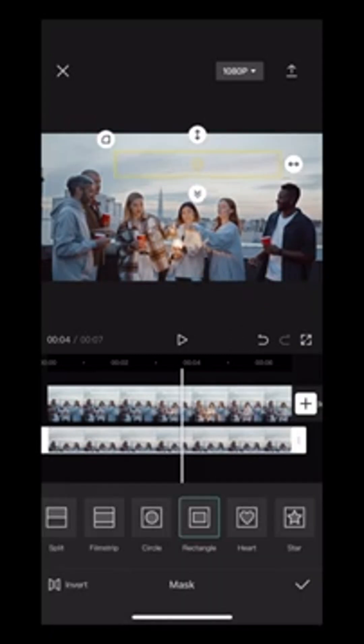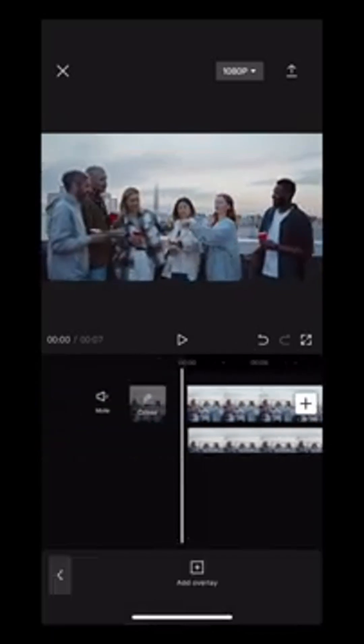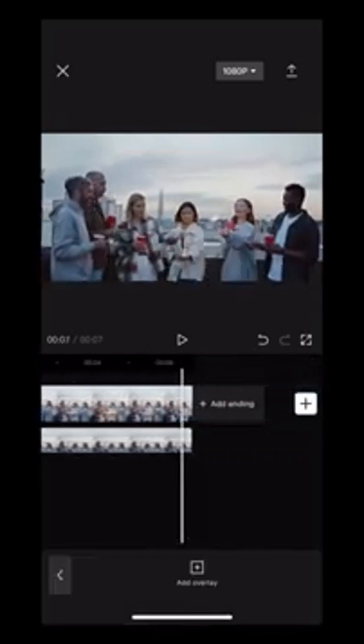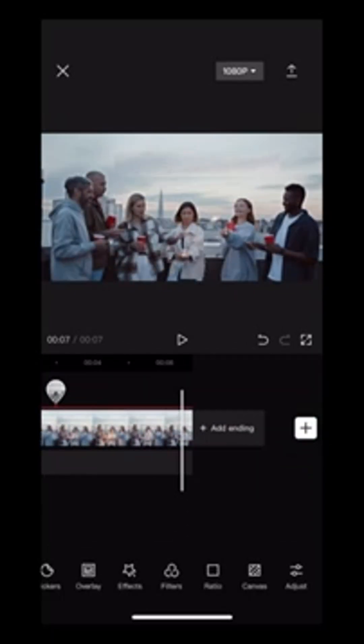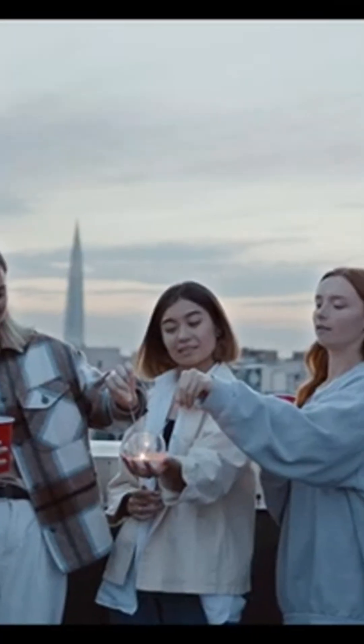You have successfully removed text from the video without blur using the CapCut and SnapEdit apps. Now let's see the end result.